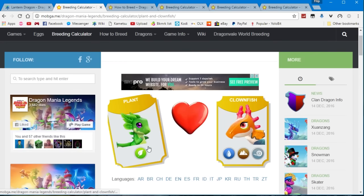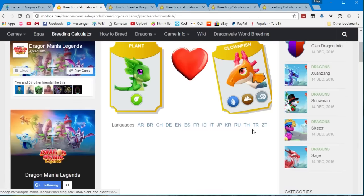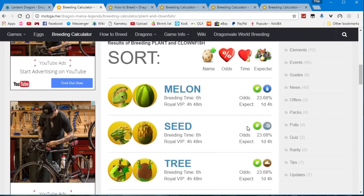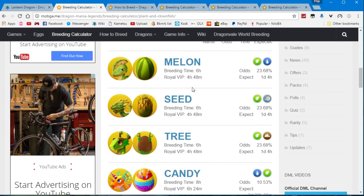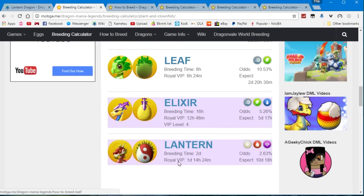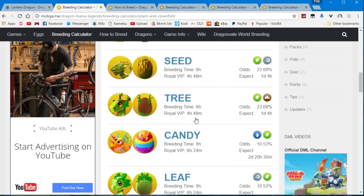Now, if you decide to use the plant and the clownfish dragons, you will see that you have 7 possible outcomes. That is 6 if you don't have VIP level 4.